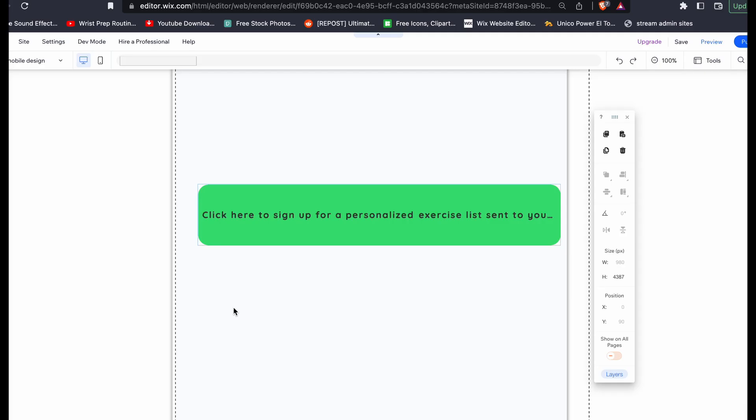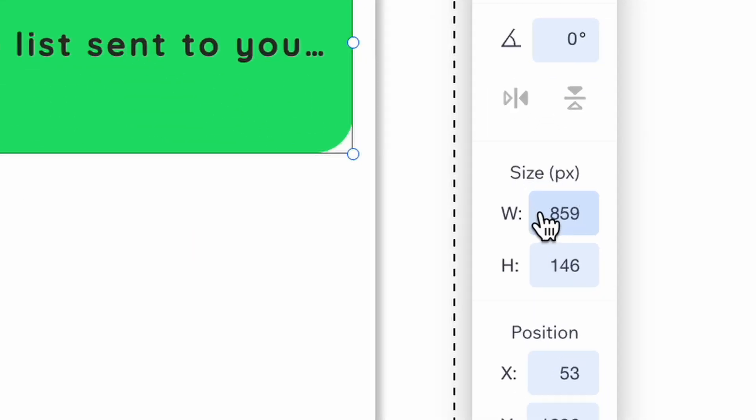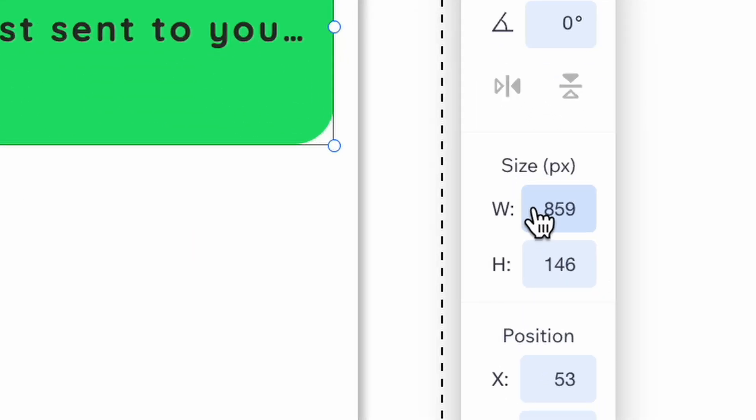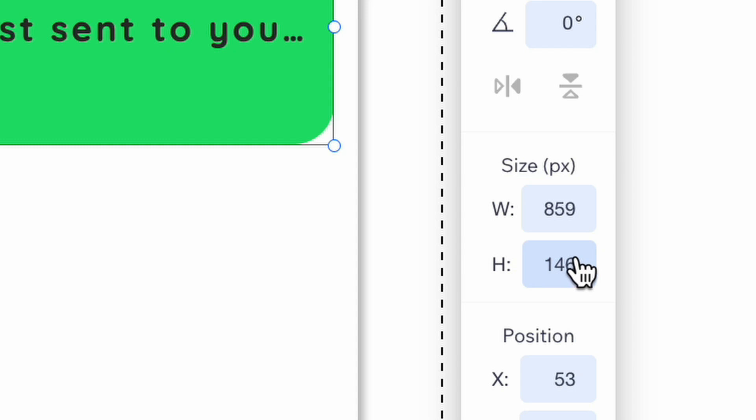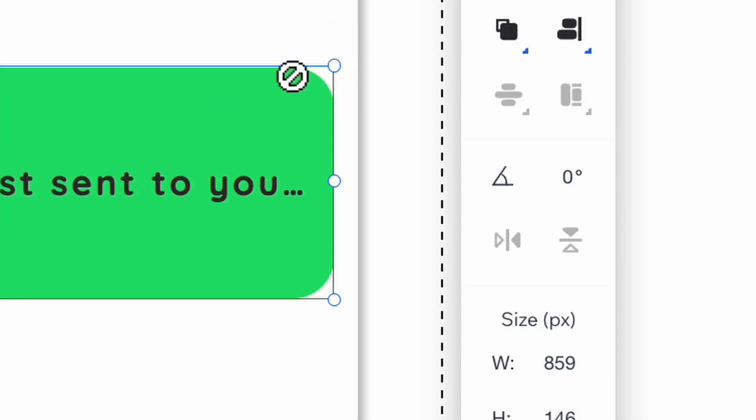Once you've got your digital editing software of choice, take note of the size and style of the button you're working on back in the Wix editor. Here my button has a width of 859 pixels and a height of 146. My corners are rounded with a 25 pixel radius.